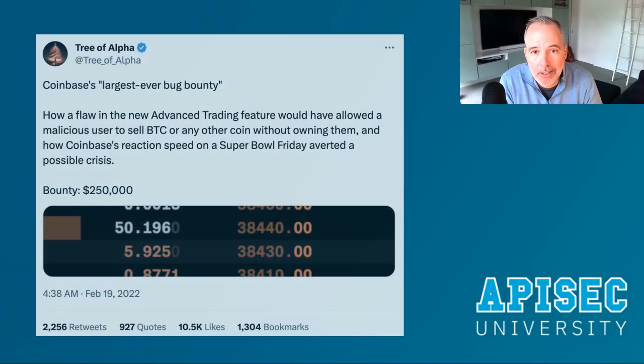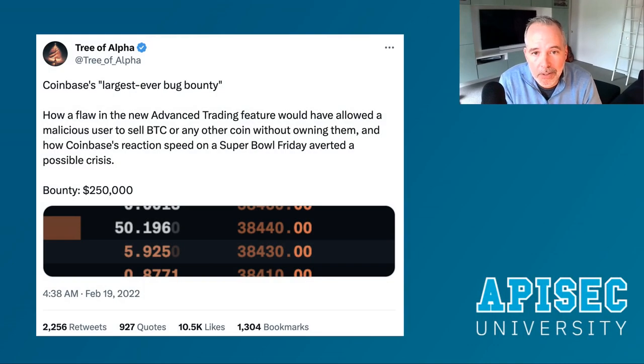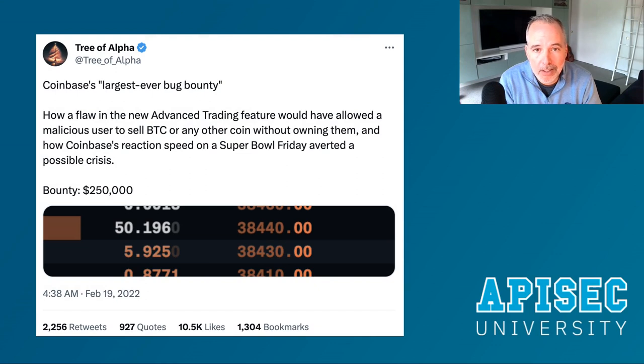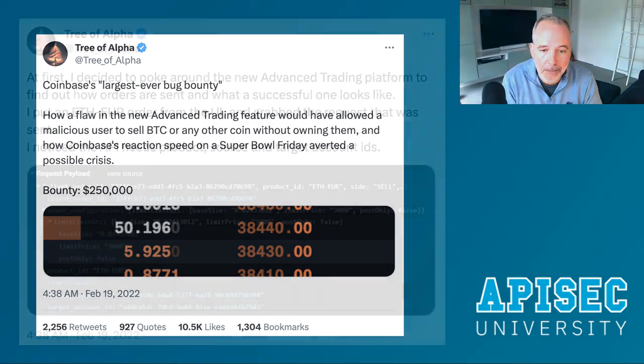Hey everyone, Dan Barahona here from ApiSec University. Today I want to talk to you about the Coinbase API hack and how that actually took place. Let's take a look.